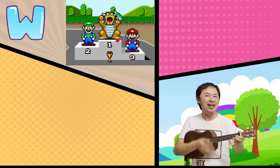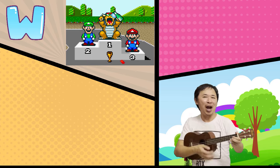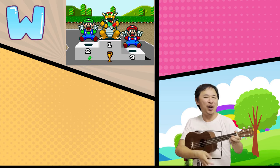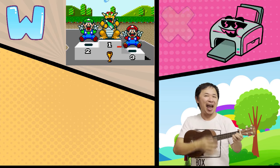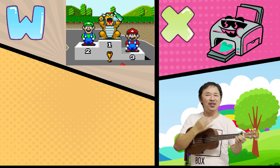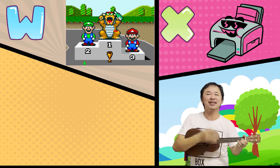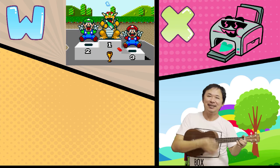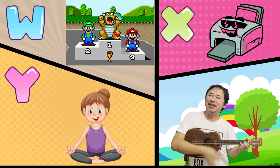W is for Winners. W, W, Winners. X is for Xerox. X, X, Xerox.